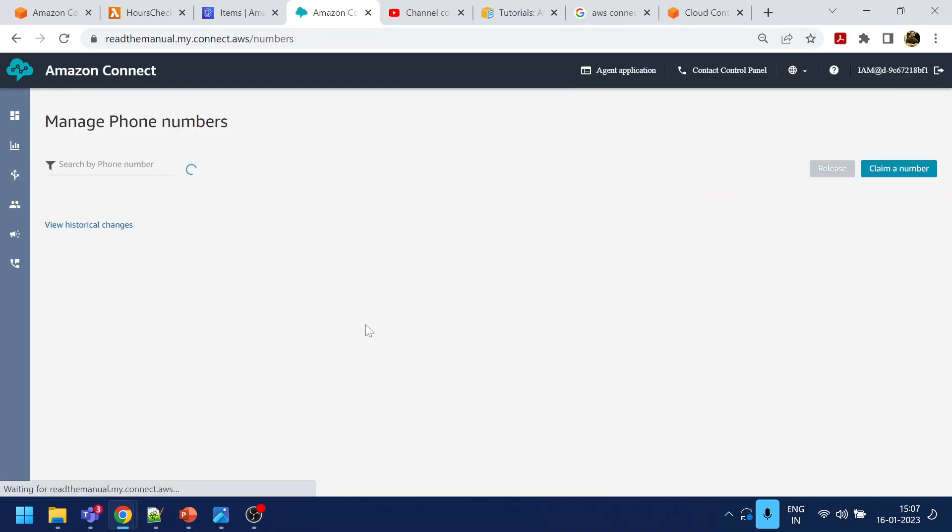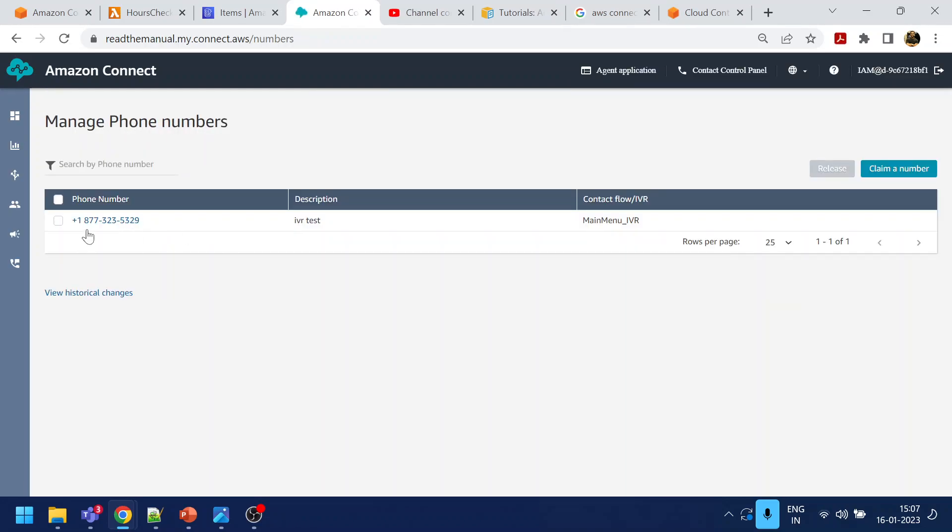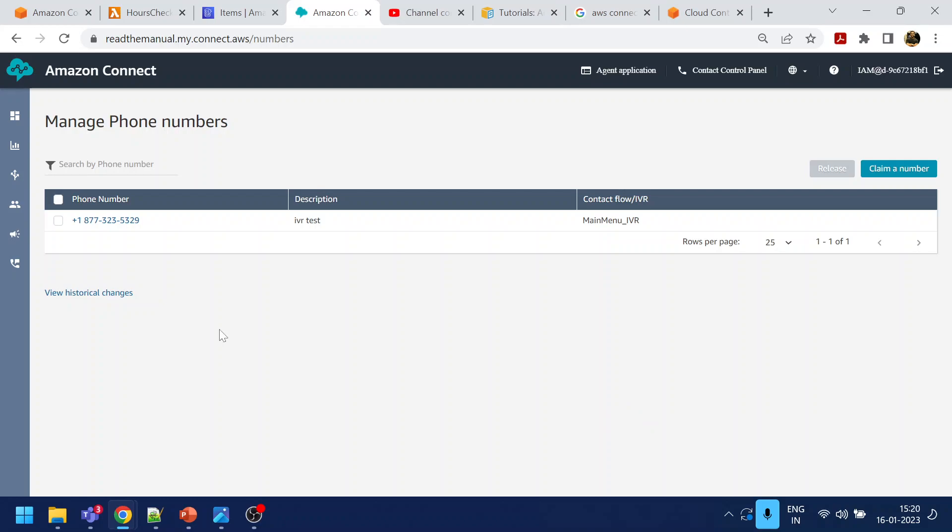Once it's saved, you can dial to this number. So I will use the software called Reptile to dial. Just a second. You won't be able to see, I'm dialing from my mobile.